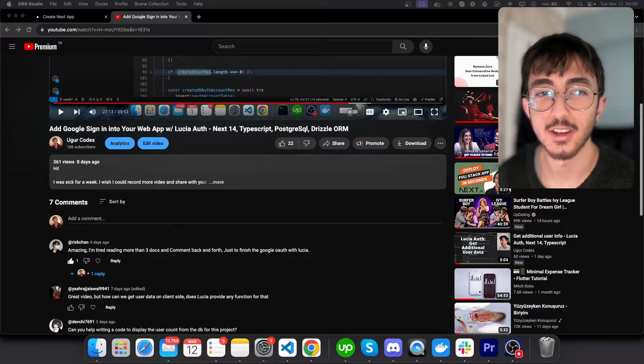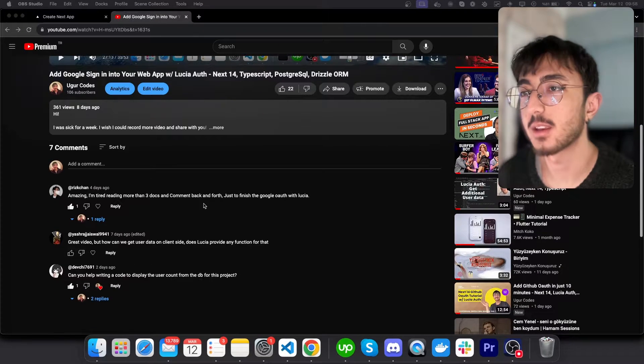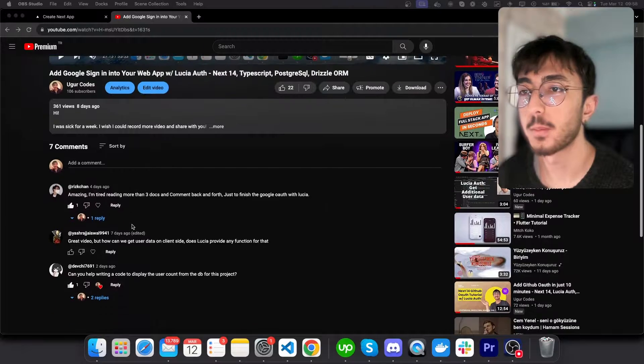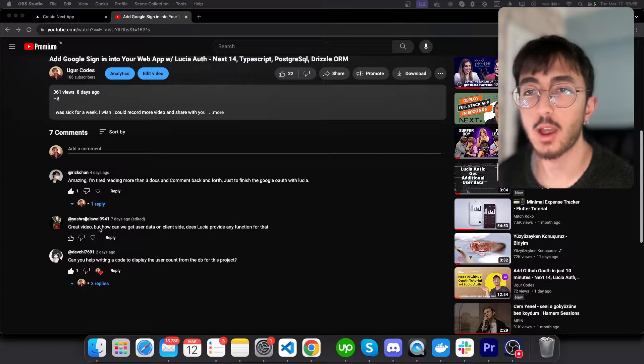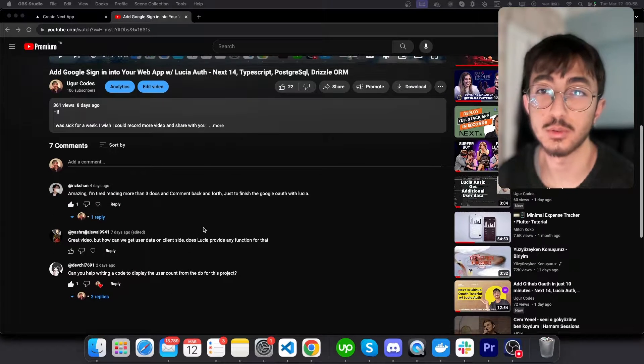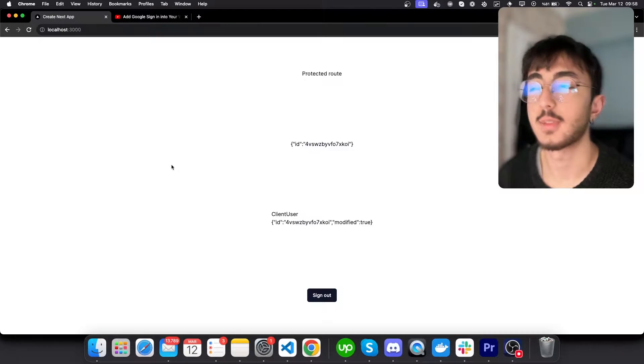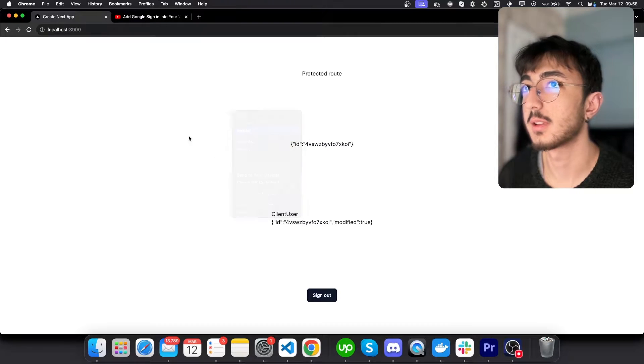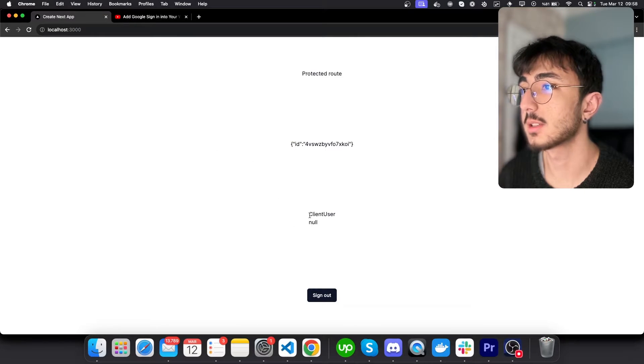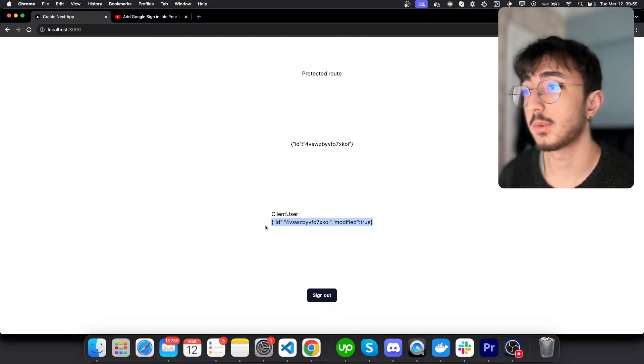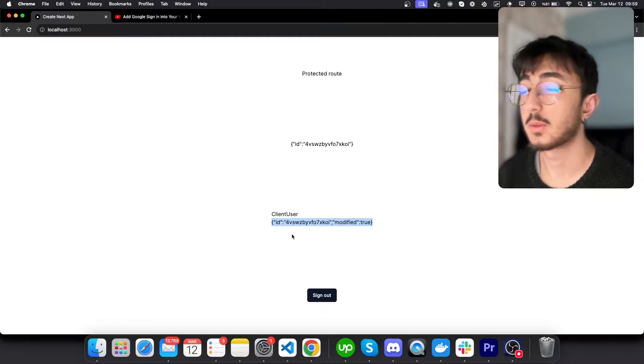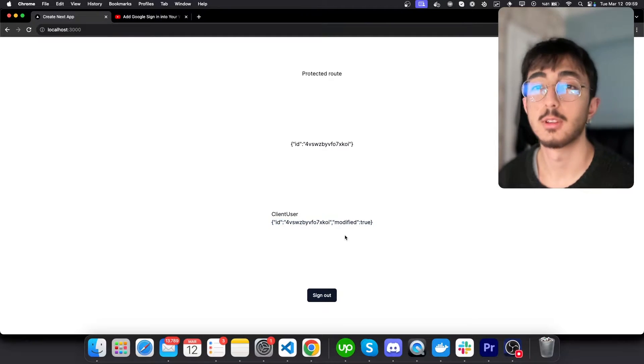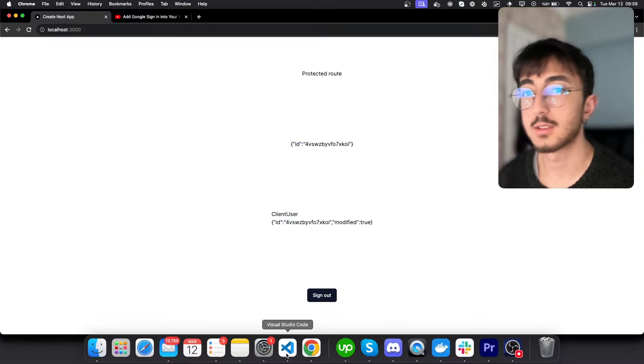Hi everyone, this is Ur. I was reading the comments you made in the Google sign-in video and one of you asked how we can use Lucia in the client side. I have made a demo for this. Let's see, I will refresh the page. You can see client user is null and then we fill it with some information. So let's learn how we can do that.